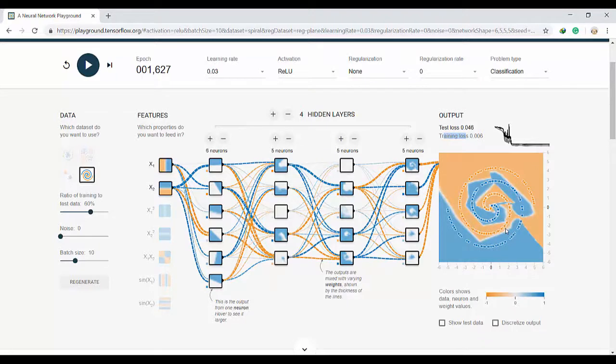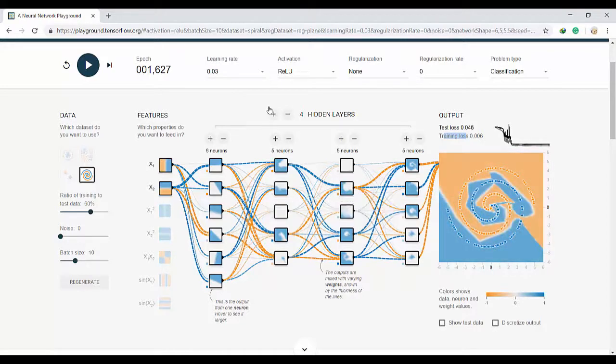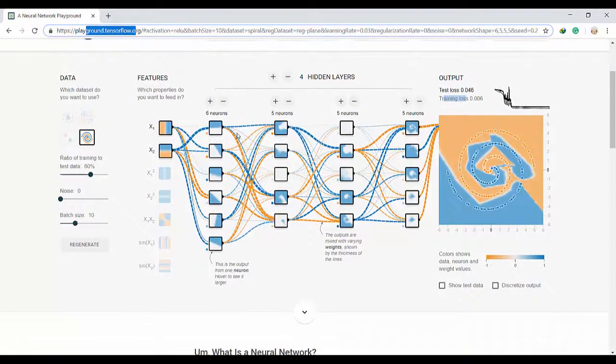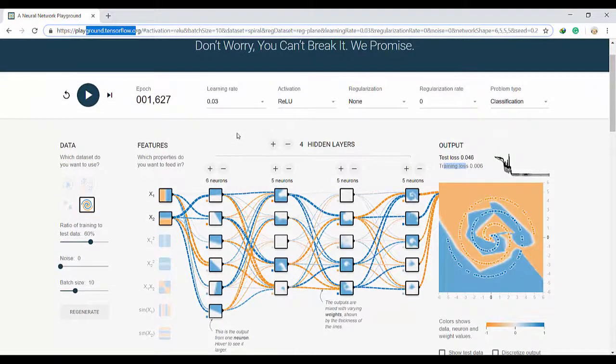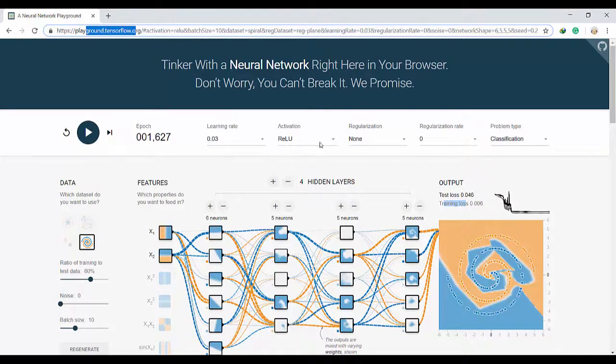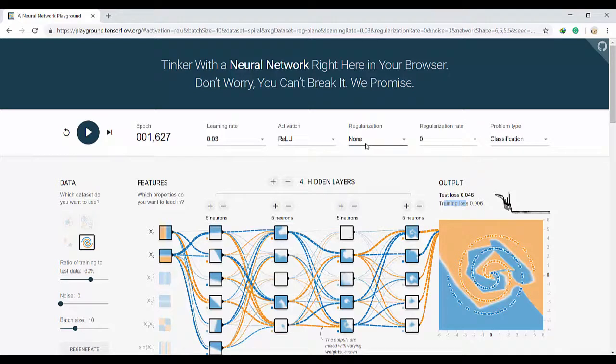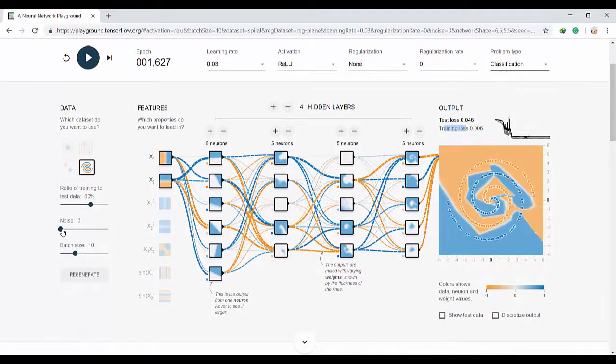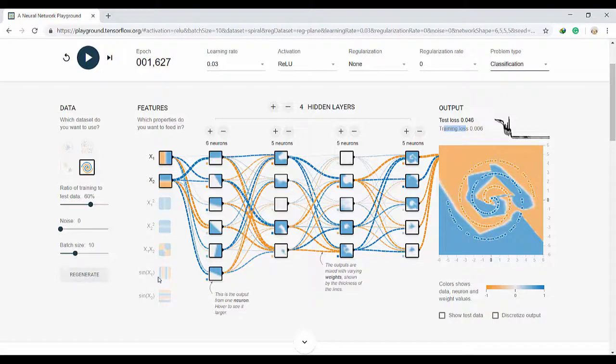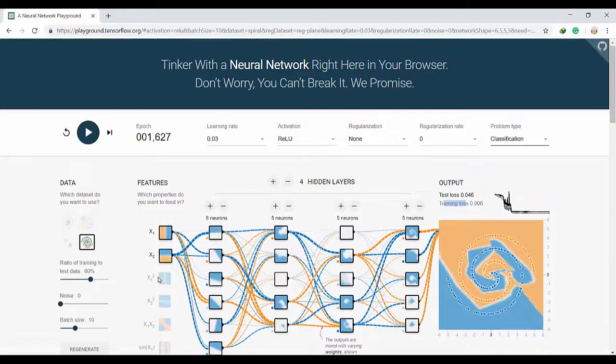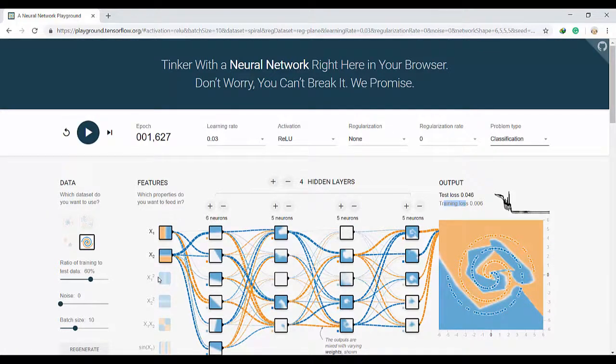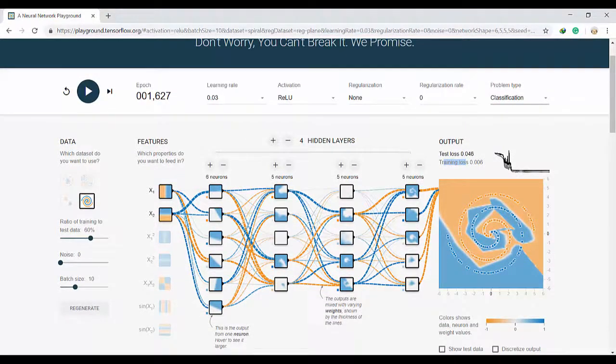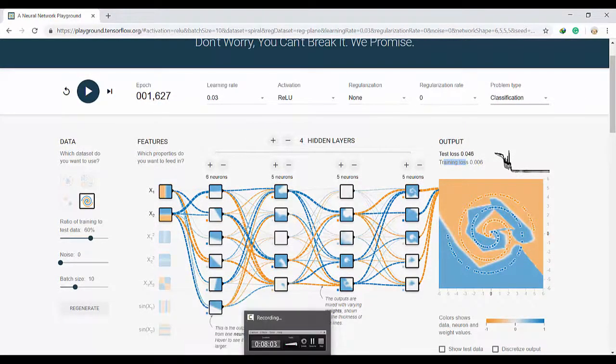But I definitely encourage you to go and play with this Playground TensorFlow website. It's really powerful and you can understand deeply the concept of deep learning neural network and you can play with different activation functions, different regularization parameters, and actually you can work with classification and regression. You can add noise to your data, you can define your batch size. You can play with it and you can find very good tutorials on the internet about how it works. So enjoy it, thank you so much, bye bye.